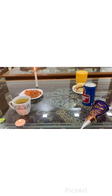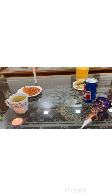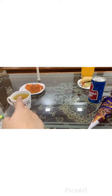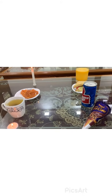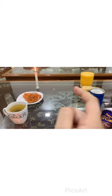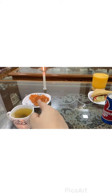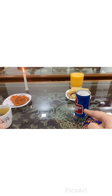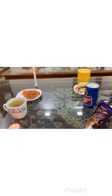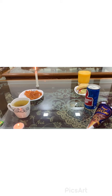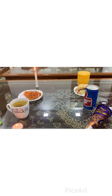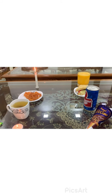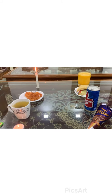Kids, hope you enjoyed the concept of hot and cold really well and understood the difference between hot things and cold things. I will be meeting you in another class. Till then, keep practicing, keep learning.